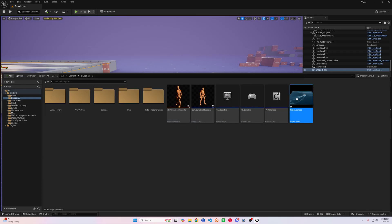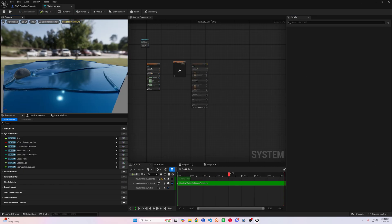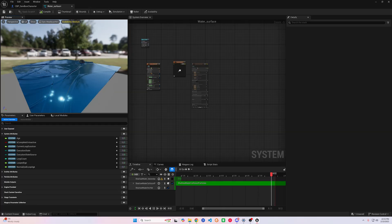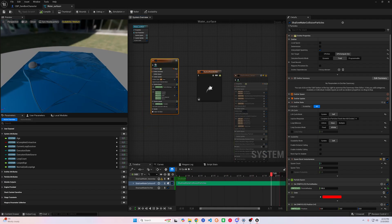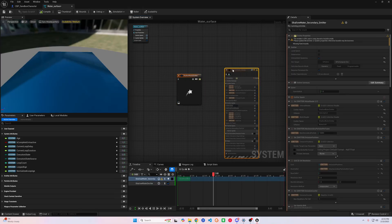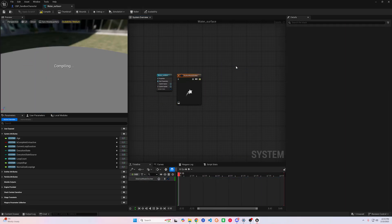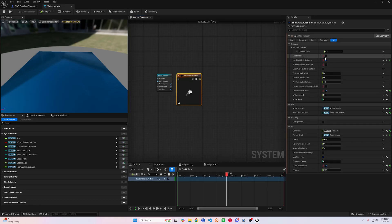We can open it up because we can get rid of some unnecessary things that we won't be using. It has a sample sphere running through it so you can get a little preview of how its collision will look. We can get rid of the Shallow Water Collision Particle Blueprint and do some organization. We can also get rid of the Shallow Water Secondary Emitter — we won't need either of these. I'm going to pause the simulation for now and make the details window a little bit bigger for later.